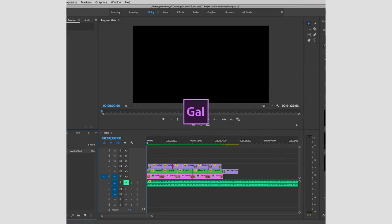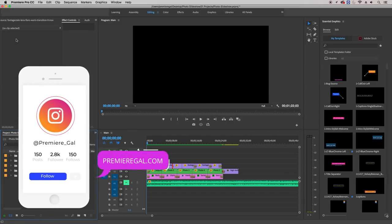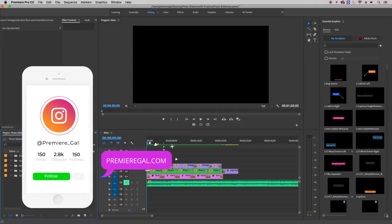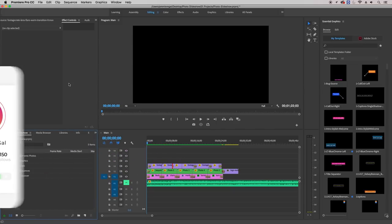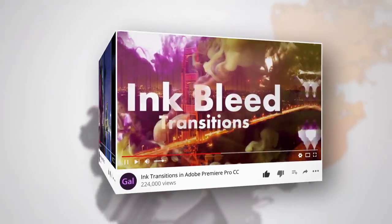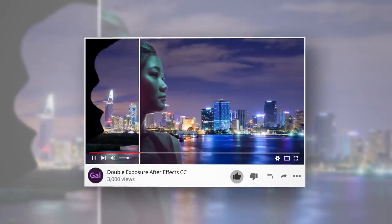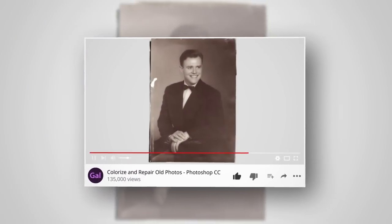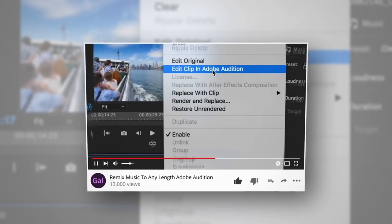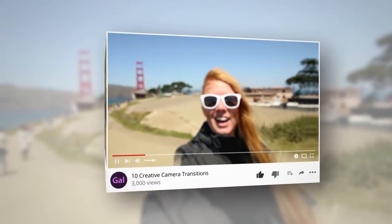Hello and welcome to Premiere Gal. Here on this channel you'll find everything you need to know about creating better video and photography. I create tutorials in Premiere Pro, After Effects, Photoshop, even Audition, and I do some gear reviews and camera technique videos.